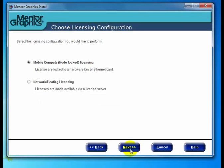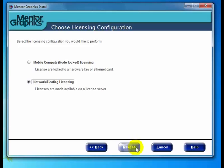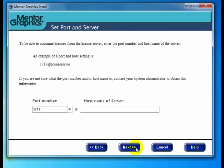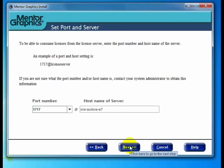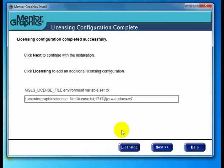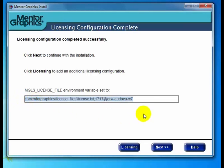I'll click licensing and select network floating licensing, then next. Here it's asking for the port number and host name of my server. I'm going to type in the server name. When done, click next. In a moment, it will show the new value 1717 at ORW-Odova-W7 has been appended to my license file variable. Now we have both configurations, and we're ready to click next to continue with the install.